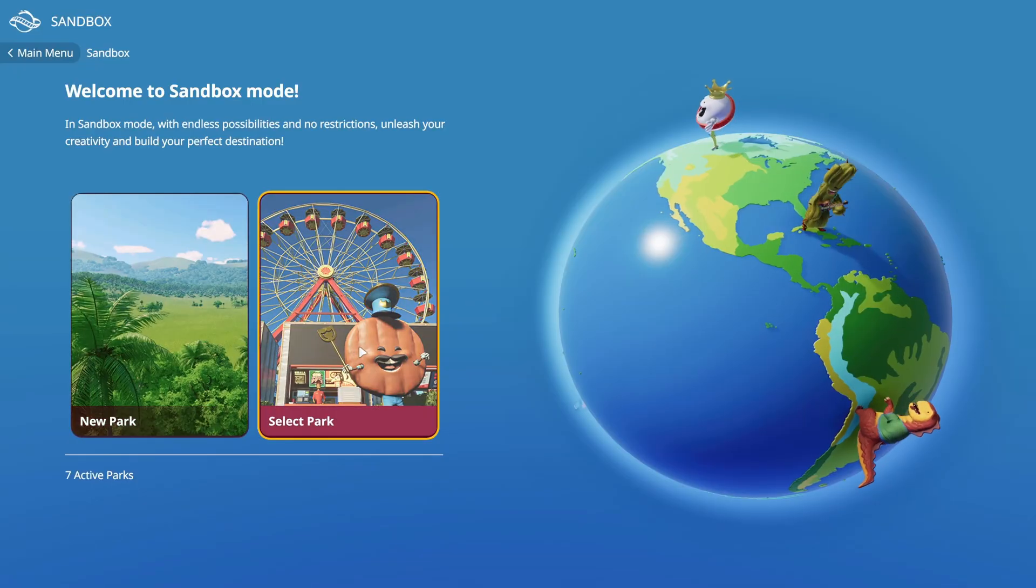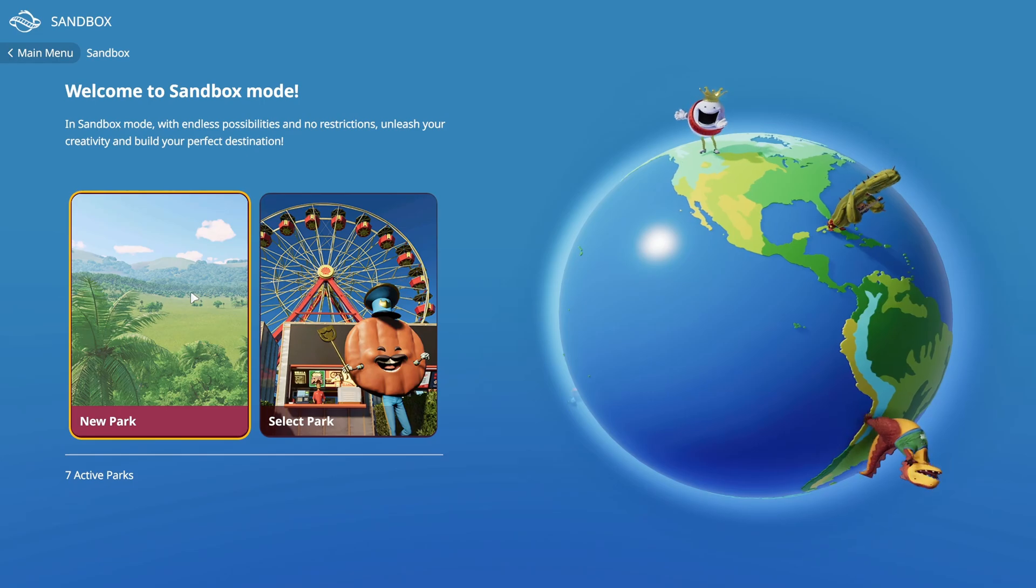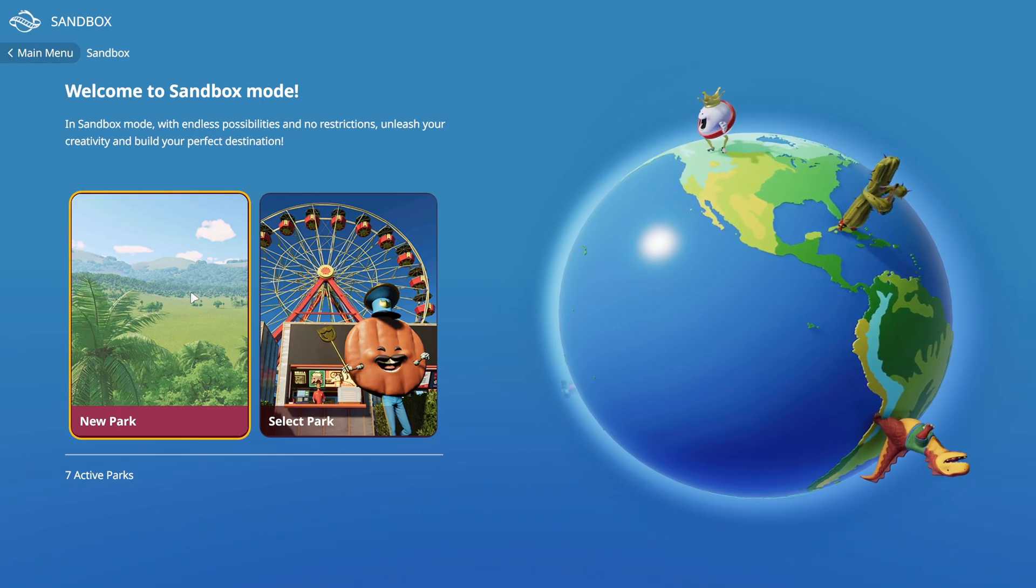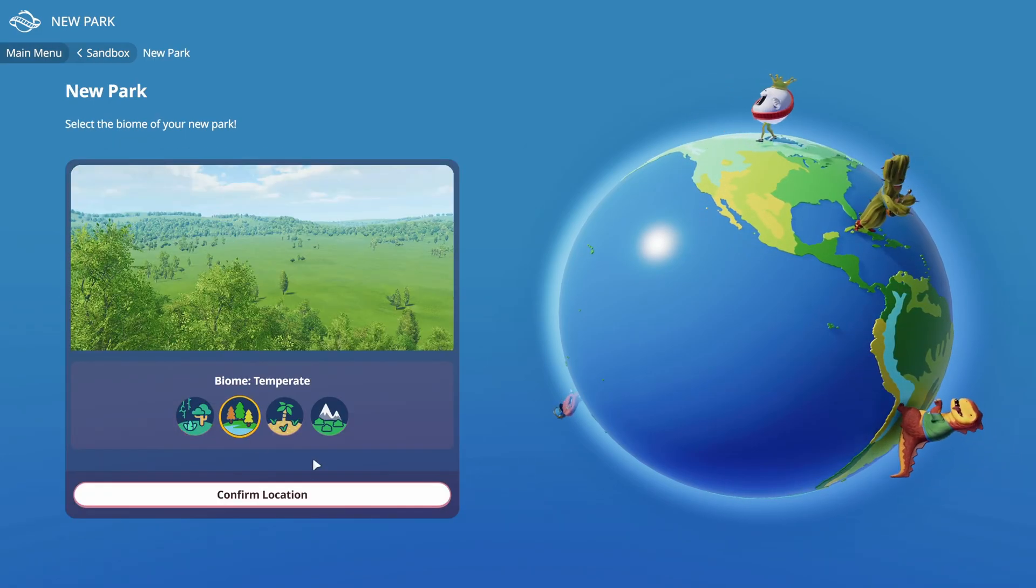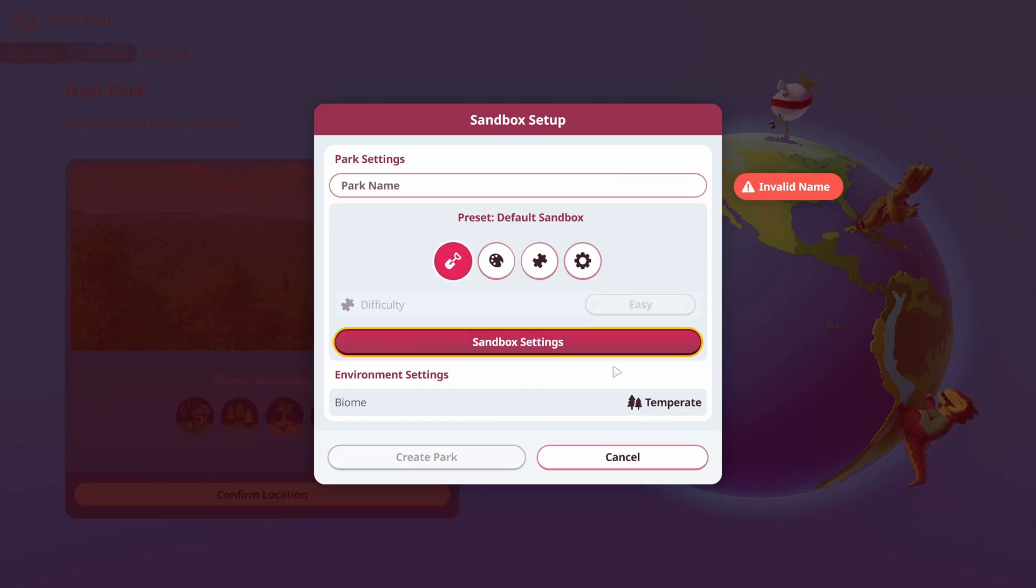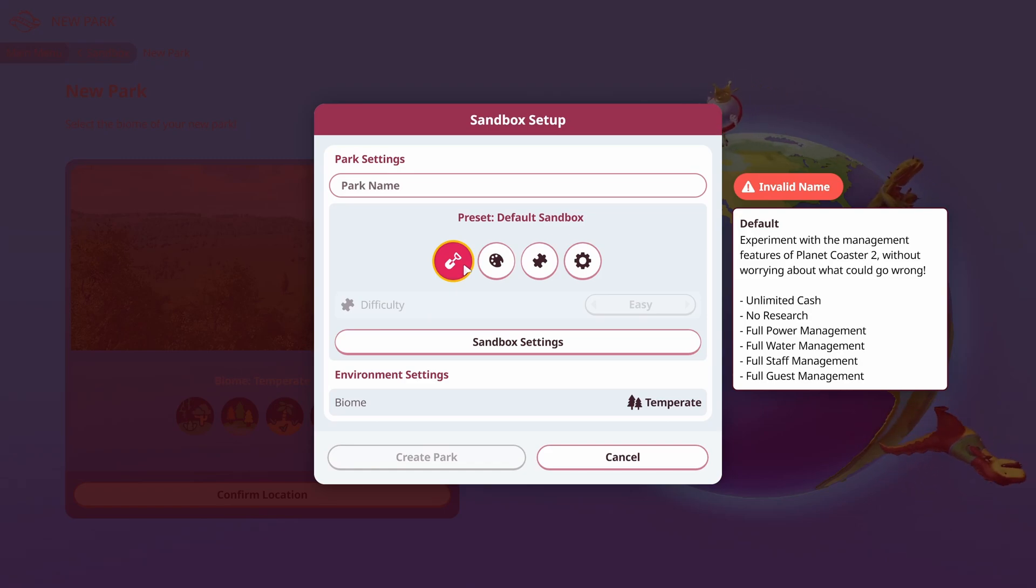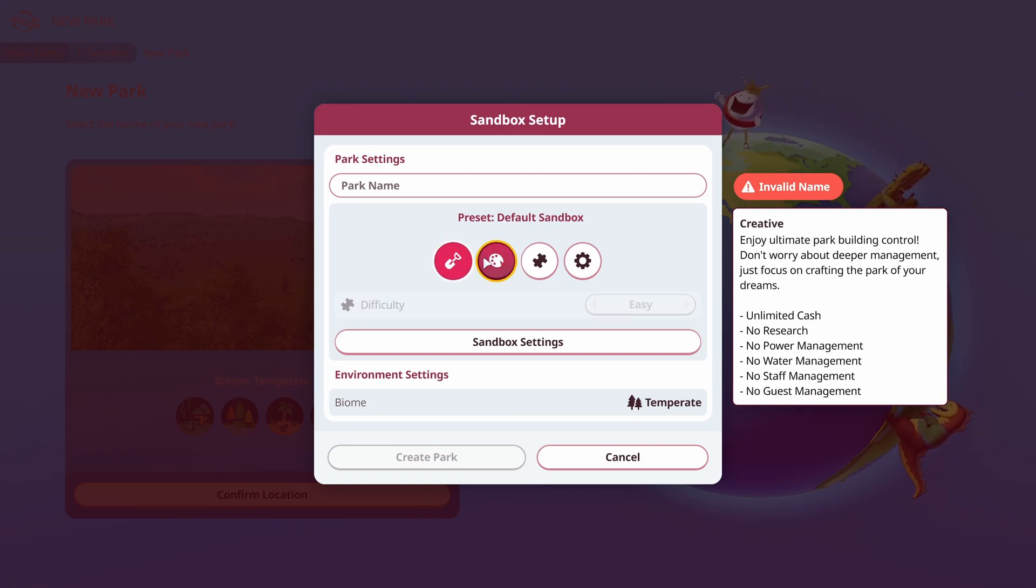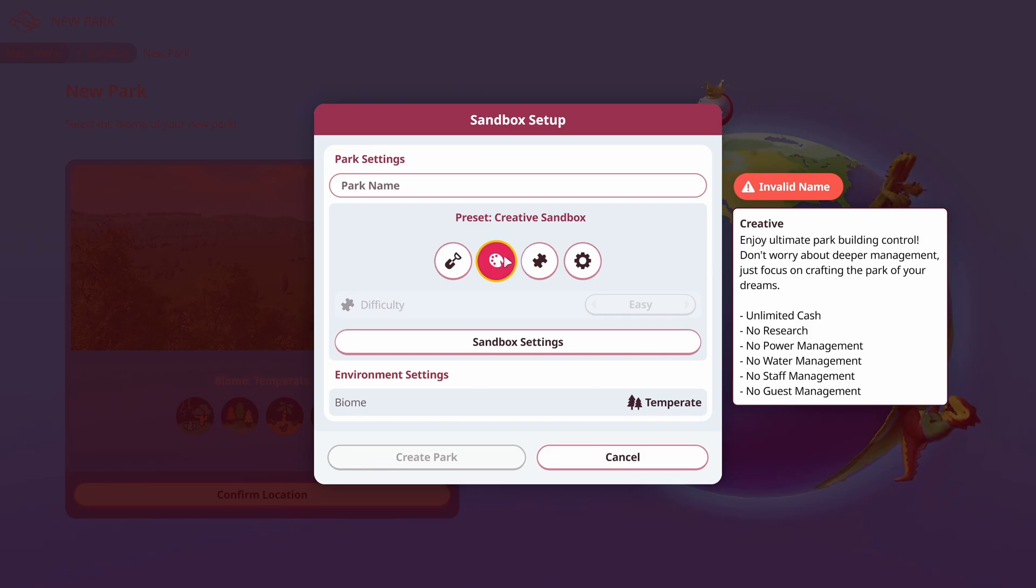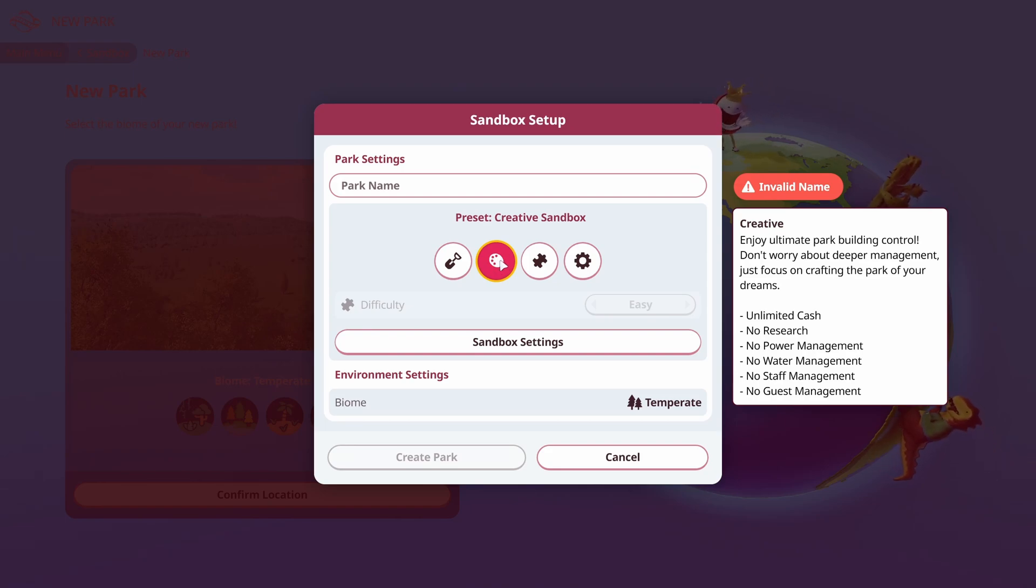So a lot of people don't know how it works or get a little bit confused. Now, if you do go into sandbox here, I will say if you don't want to have to worry about power management at all, when you go to your new park here, say we're just going to do temperate, the default sandbox, you will have to worry about power management and staff management. Now, if you just want to build with no care in the world, select creative here because this will allow you to not have to worry, as you can see, unlimited cash, no power management or anything like that, no research, you don't have to worry about anything if you want to just build and build your dream park.